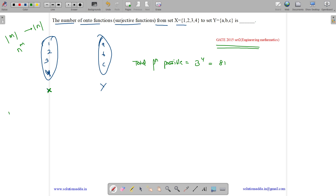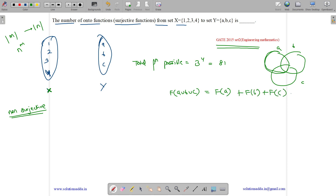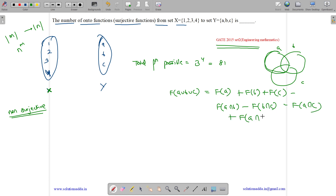Now let us find the non-surjective (non-onto) functions. A non-surjection occurs when a, b, or c is not mapped to. Using inclusion-exclusion, we need F(A ∪ B ∪ C), where F(X) means X is not mapped. This equals |F(A)| + |F(B)| + |F(C)| − |F(A∩B)| − |F(B∩C)| − |F(A∩C)| + |F(A∩B∩C)|.